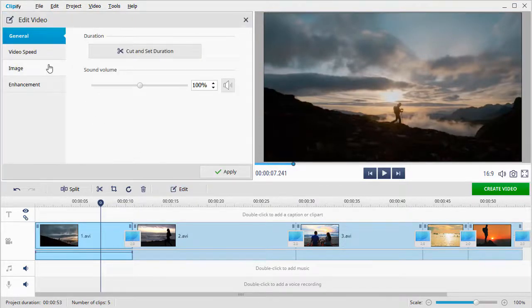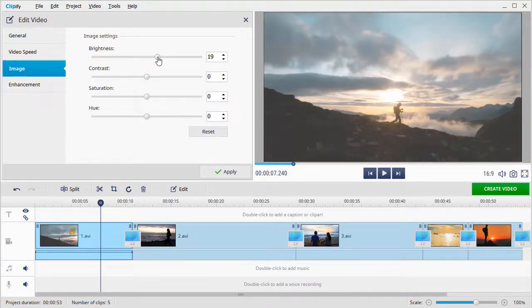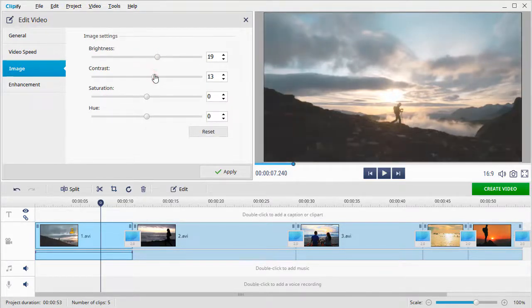Switch to the Image tab and drag the brightness slider to the right. Then play with the contrast and saturation sliders to bring out the colors.